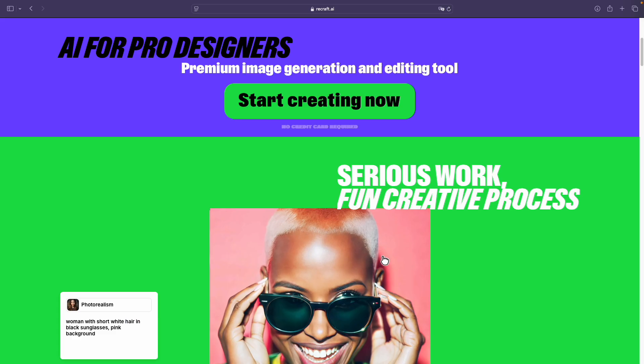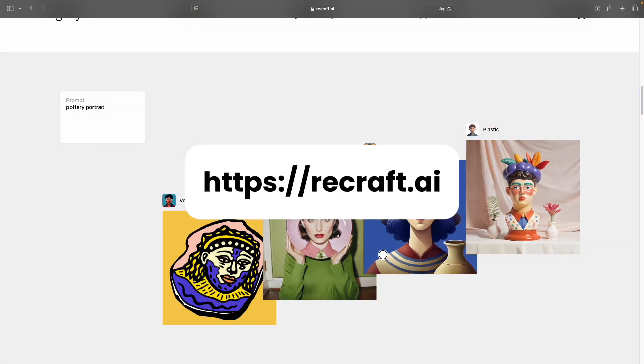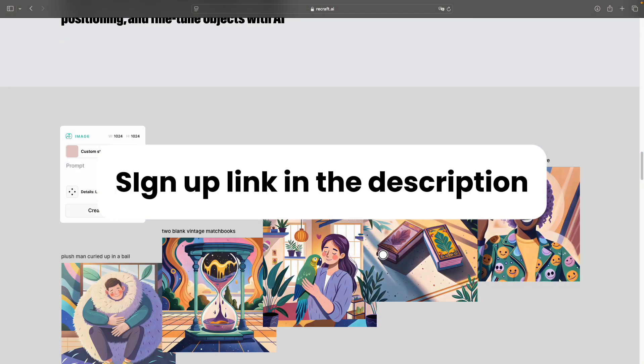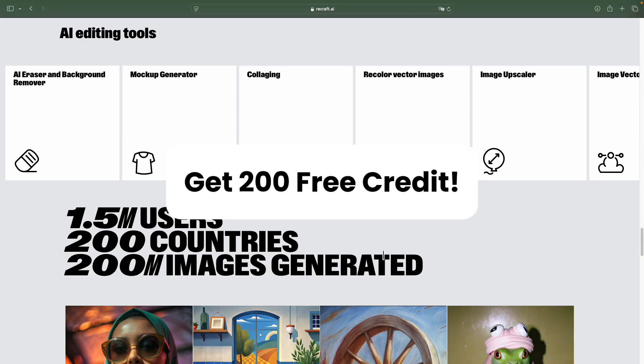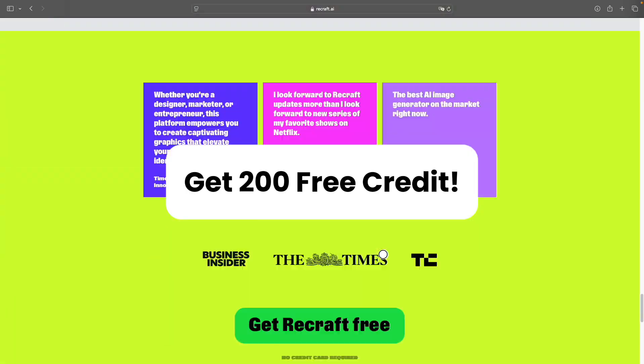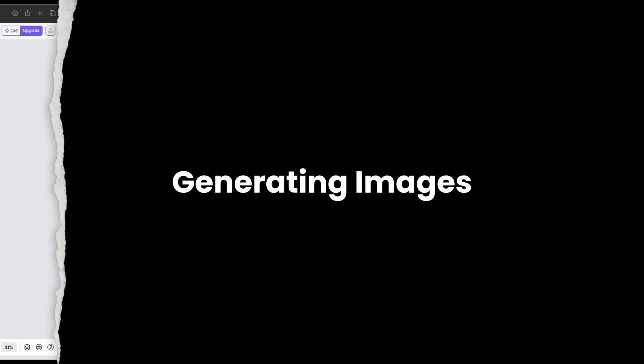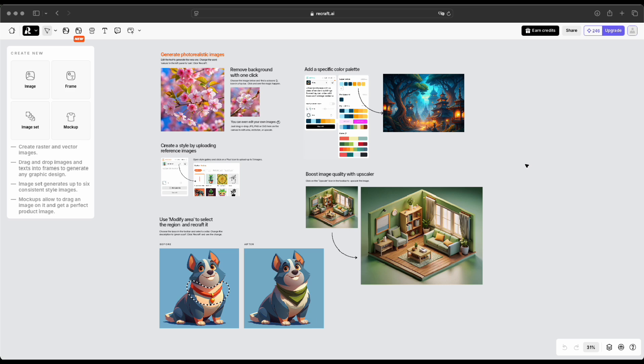Alright, just head over to recraft.ai. I've put the registration link in the description, and you'll get an extra 200 credits if you sign up through that link. After you sign up and log in for the first time, you'll land on this page. If you have a moment, go ahead and read through it. It's the basic guide.